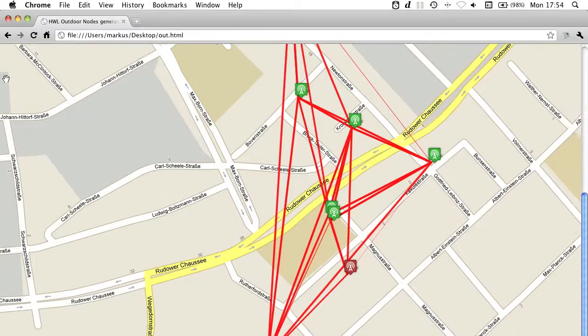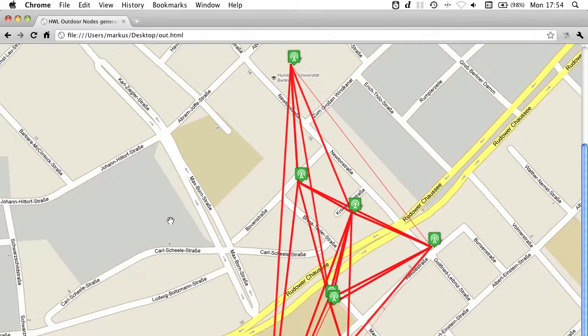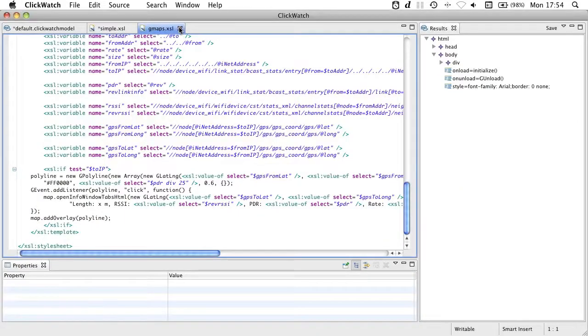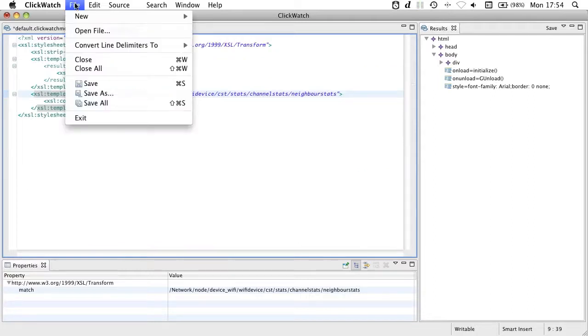Here you see all the nodes and their links with the corresponding link quality in different shades of red. Okay, this shall be enough for XSL scripts.